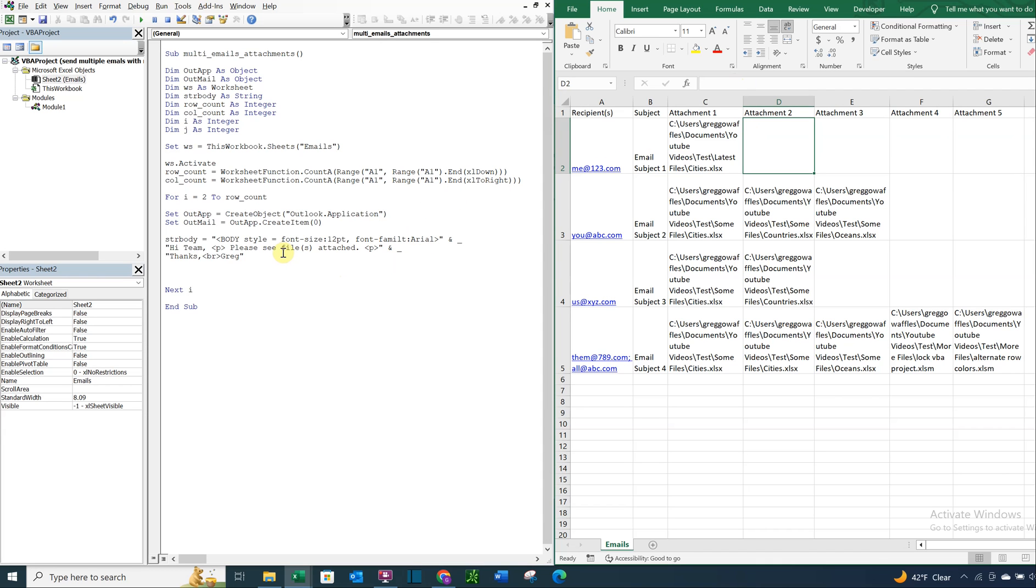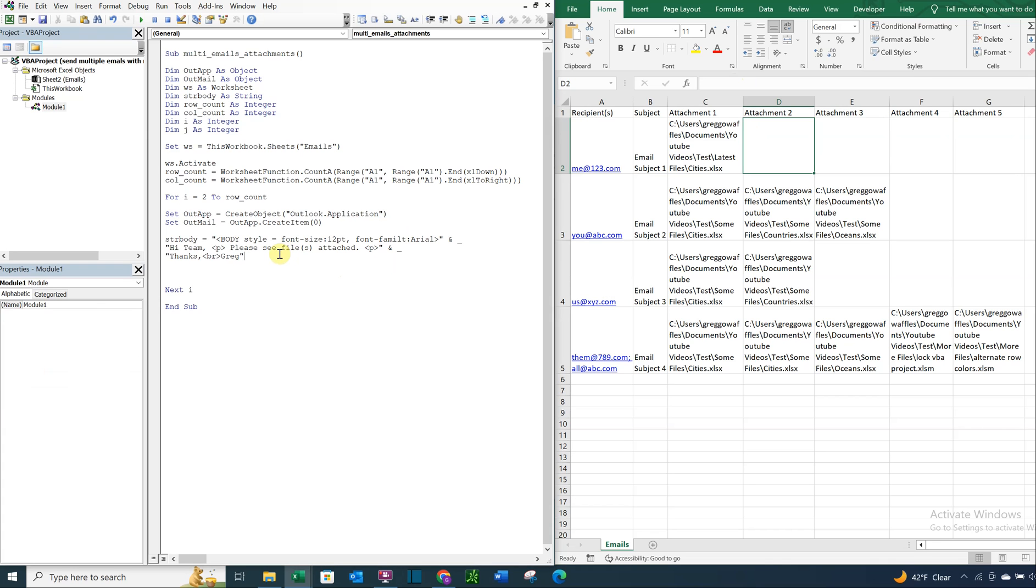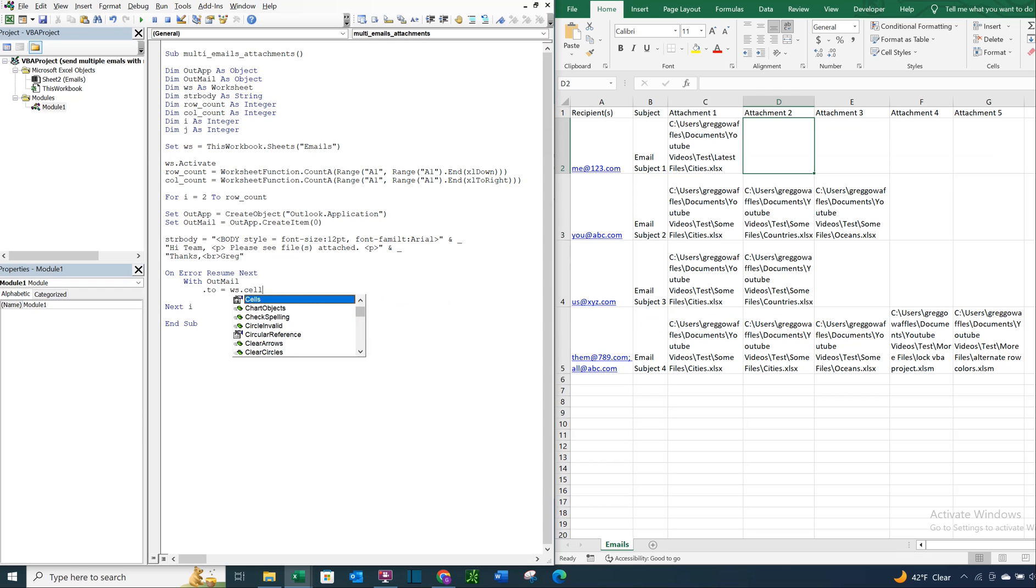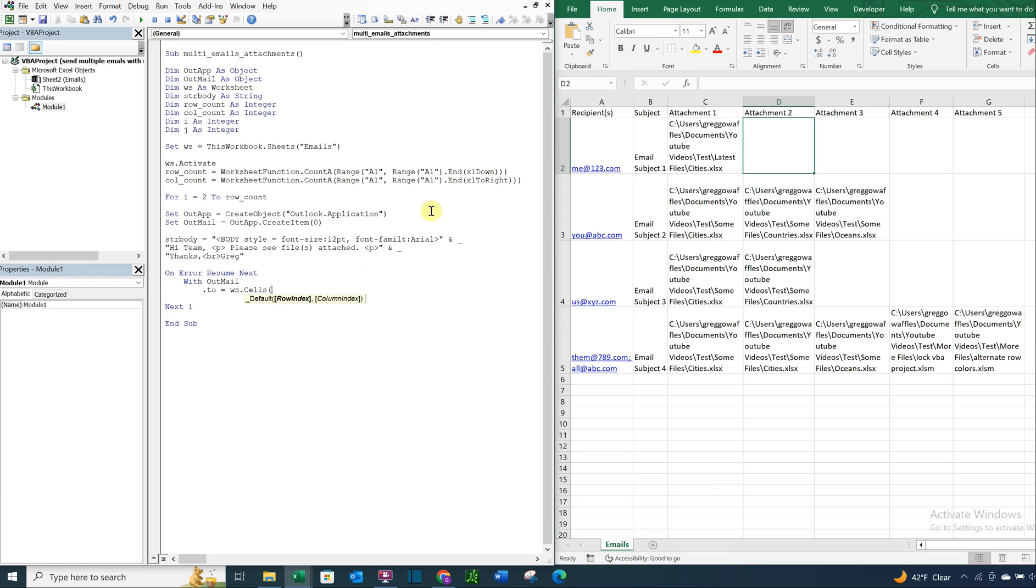So now we want to on error resume next. And with outmail, we're going to be sending this to, we're going to reference WS. So WS, our worksheet over here. We want cells. And you can think of it kind of like X and Y coordinates, except you'd flip. So we're going to go down for the first parameter. So I, the variable I is what's moving down. So we want I. And then we're not going to move over to the right at all. We're going to stay in this first column. So we're just going to put a one there. And then we want the text in that cell.